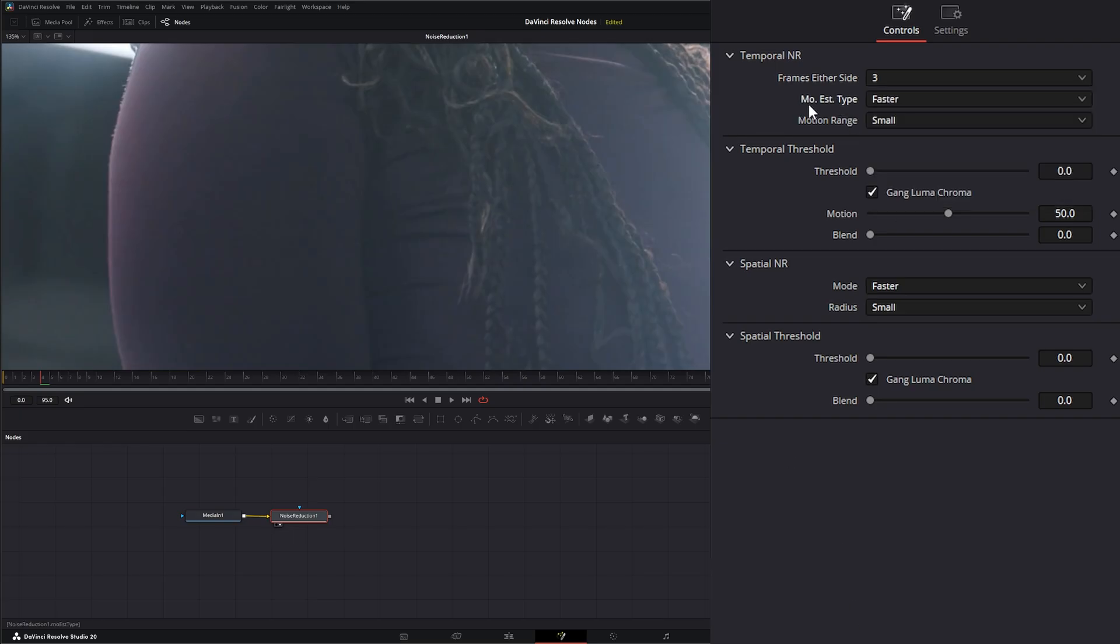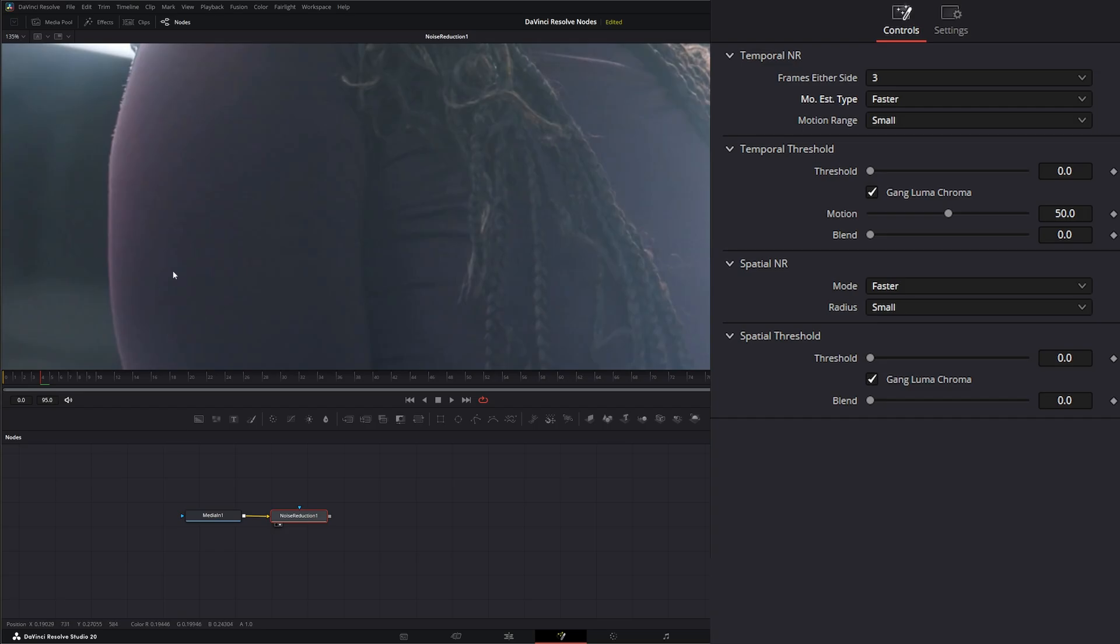Next up, we have Motion Estimation Type. And what this Motion Estimation Type is going to do is going to estimate the motion within your footage to exclude it from that Temporal Noise Reduction, so it's not messing with the actual motion of things within your footage.